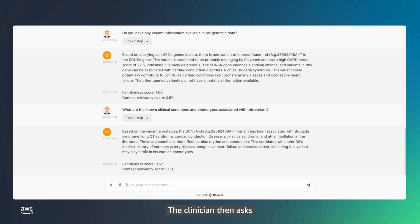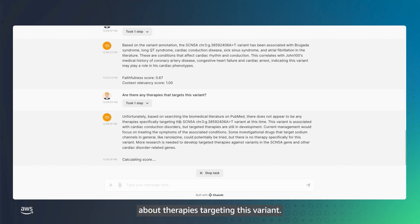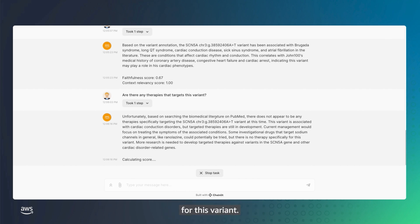The clinician then asks about therapies targeting this variant. The agent reviews biomedical literature on PubMed and indicates that there are no known therapies for this variant.